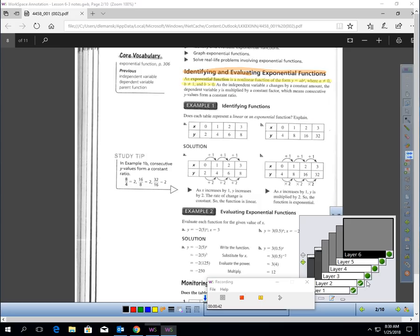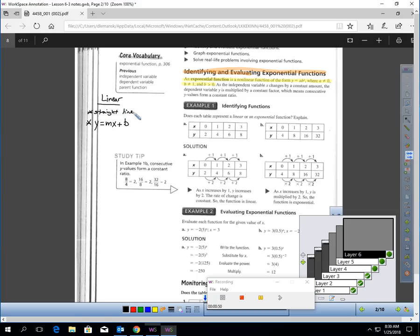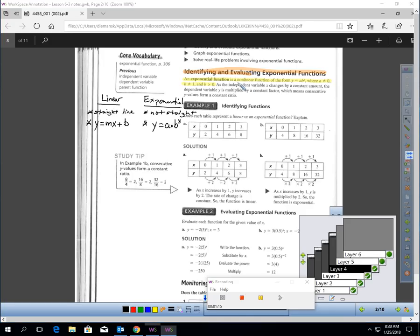Let's make sure we explain what that is. In first semester, you learned about linear equations and functions. Linear were straight line graphs, and the most common form of a linear function would be slope-intercept form. Exponential functions are not straight — it says nonlinear, which means it's not straight.